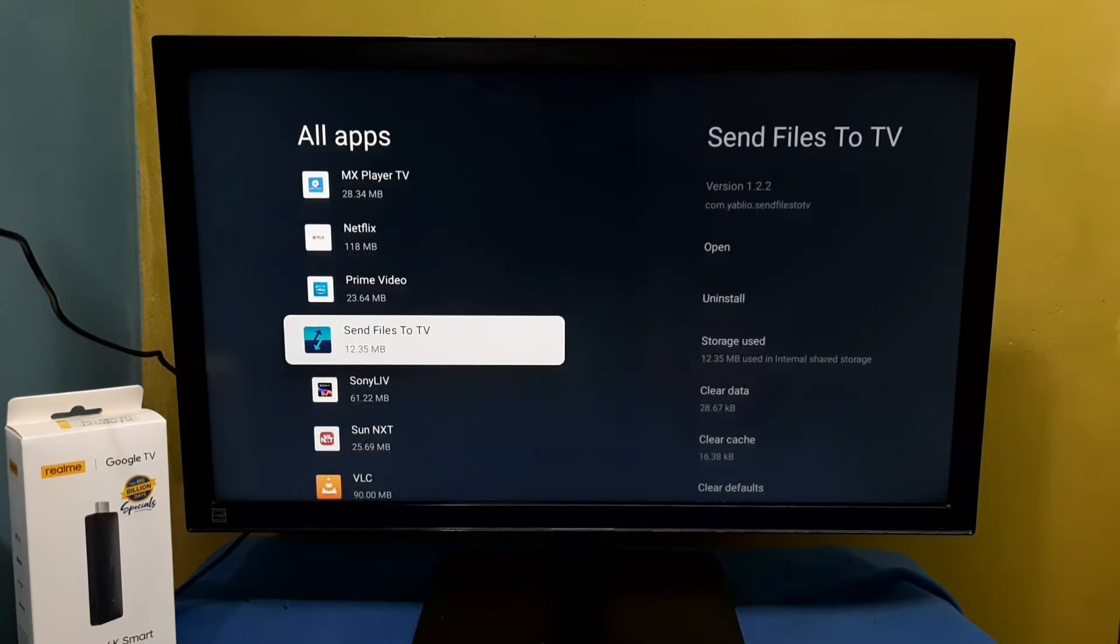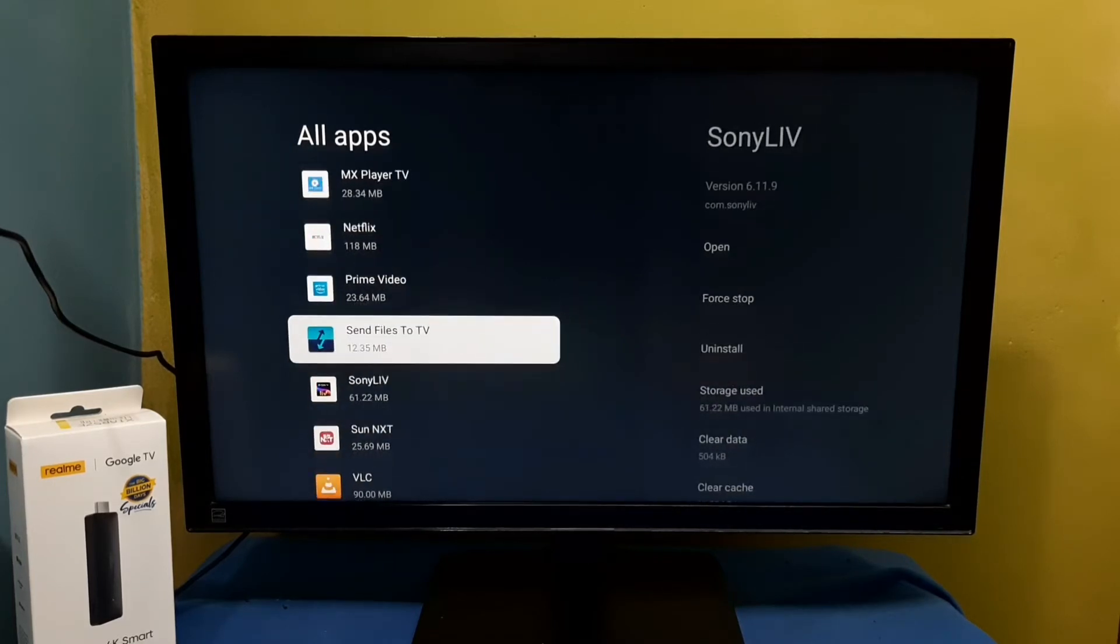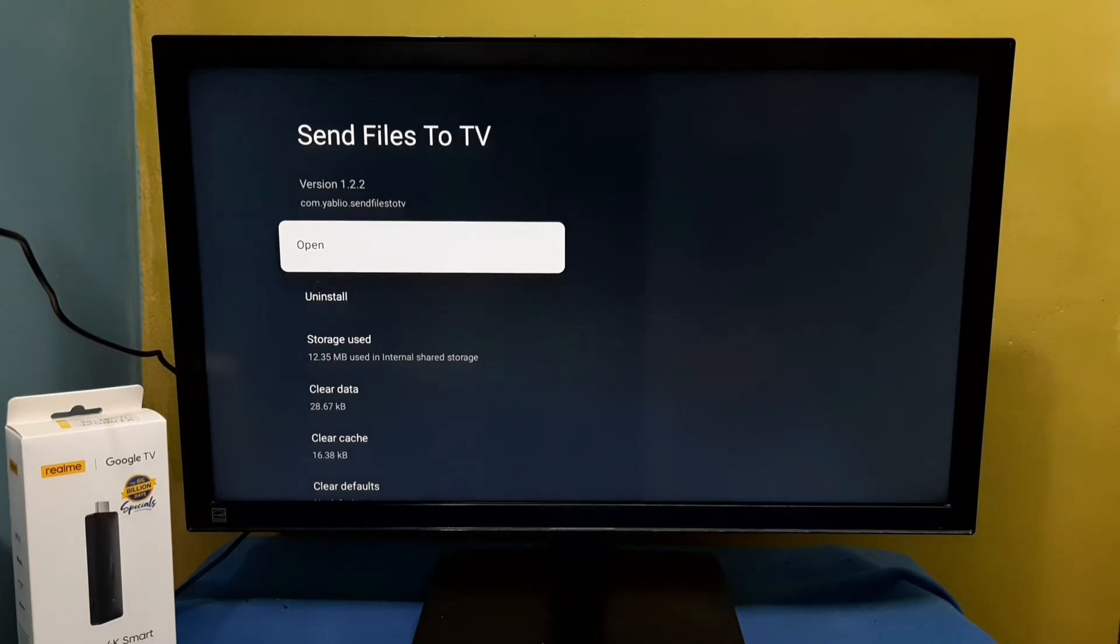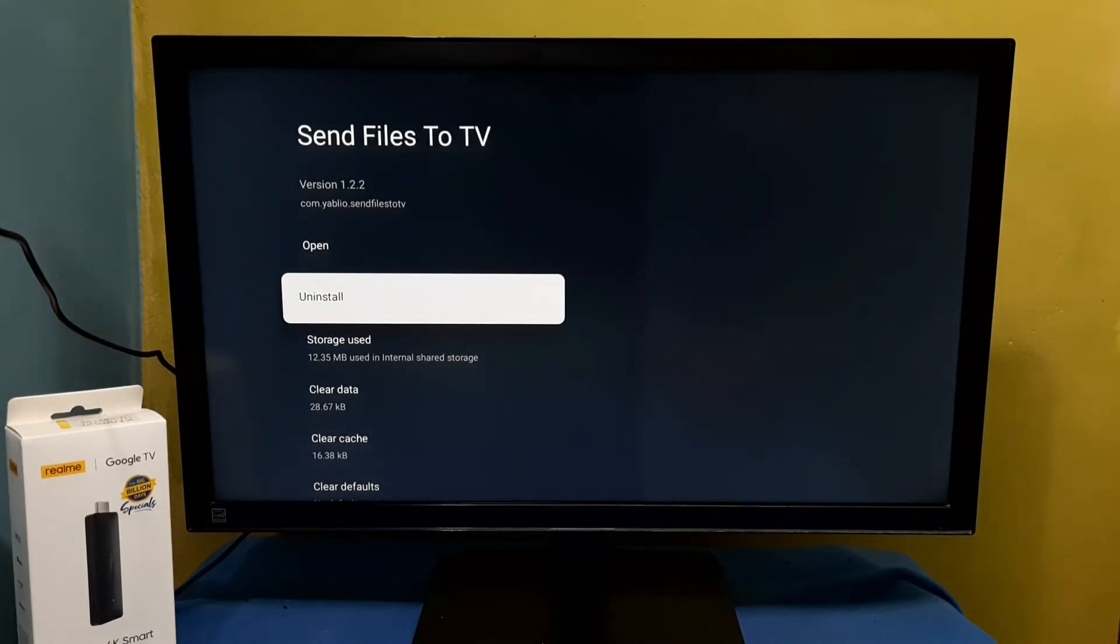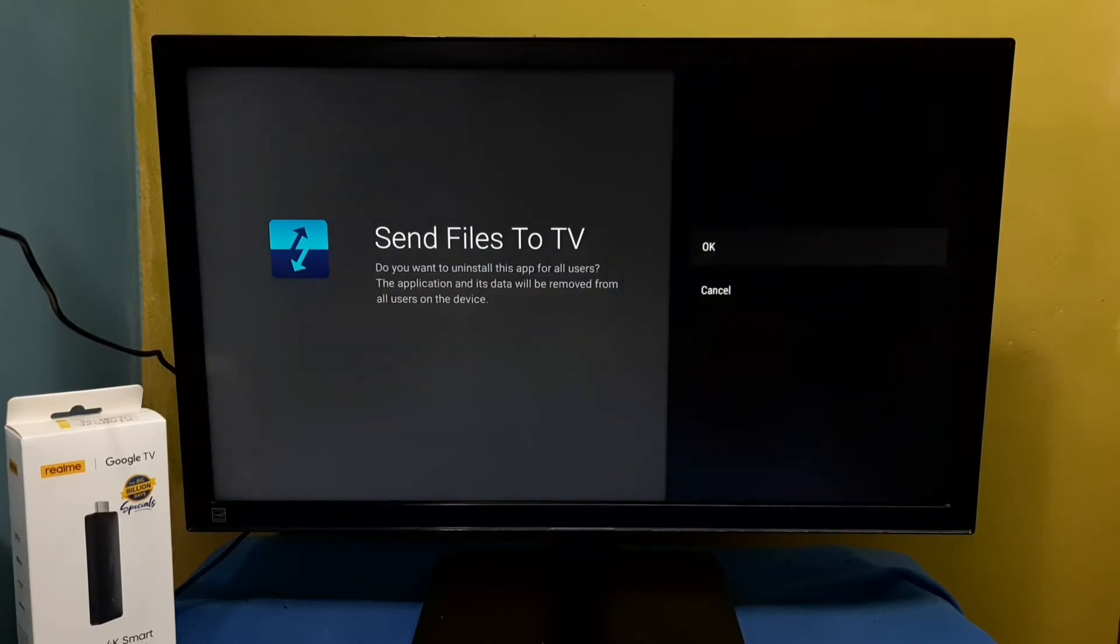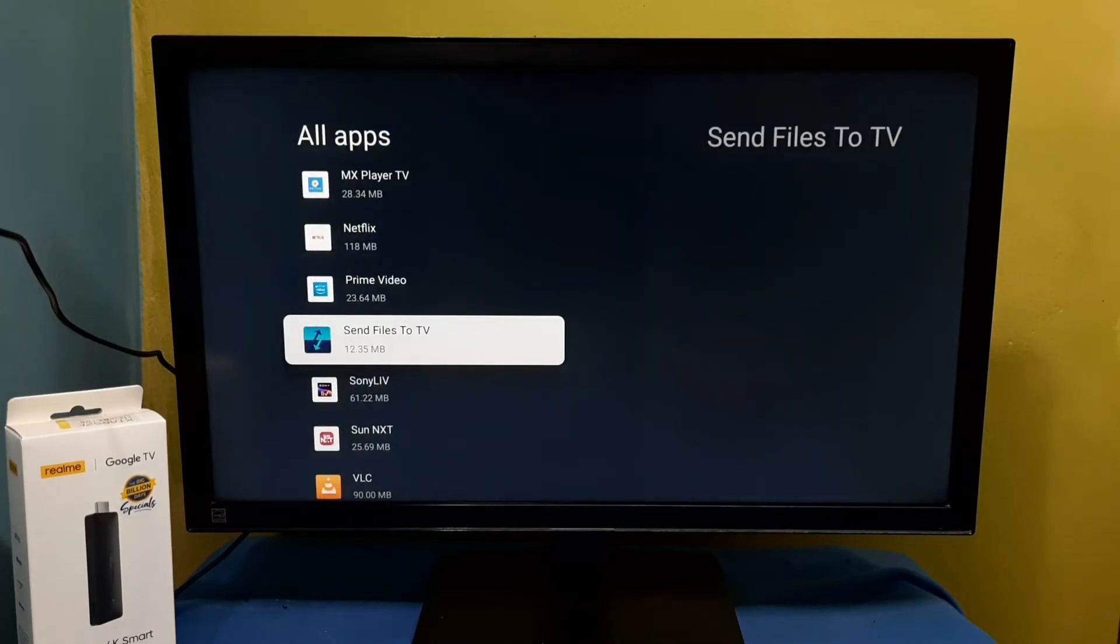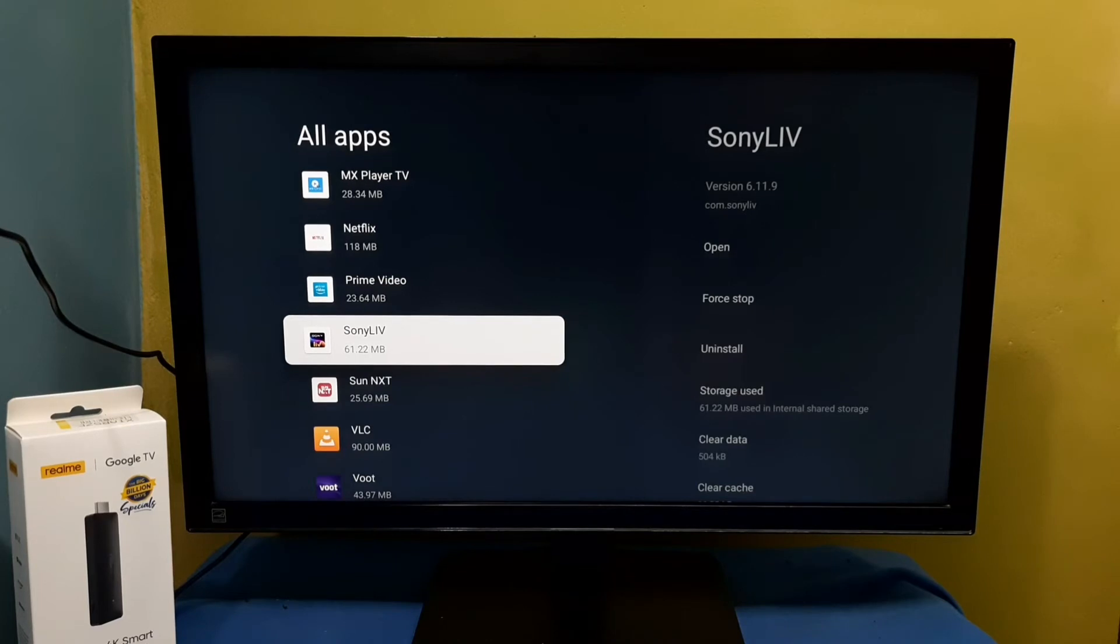Here I am going to delete the 'Send Files to TV' app. Select the app. Here we can see the Uninstall option. Select Uninstall, then select OK. Done! I have removed that app.